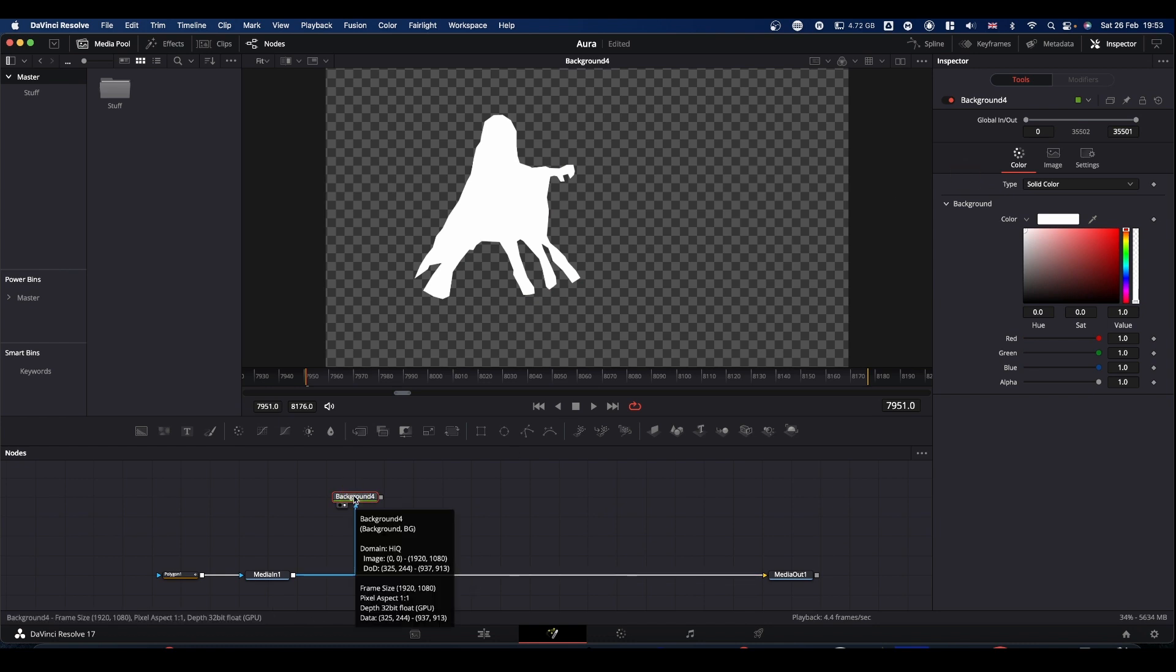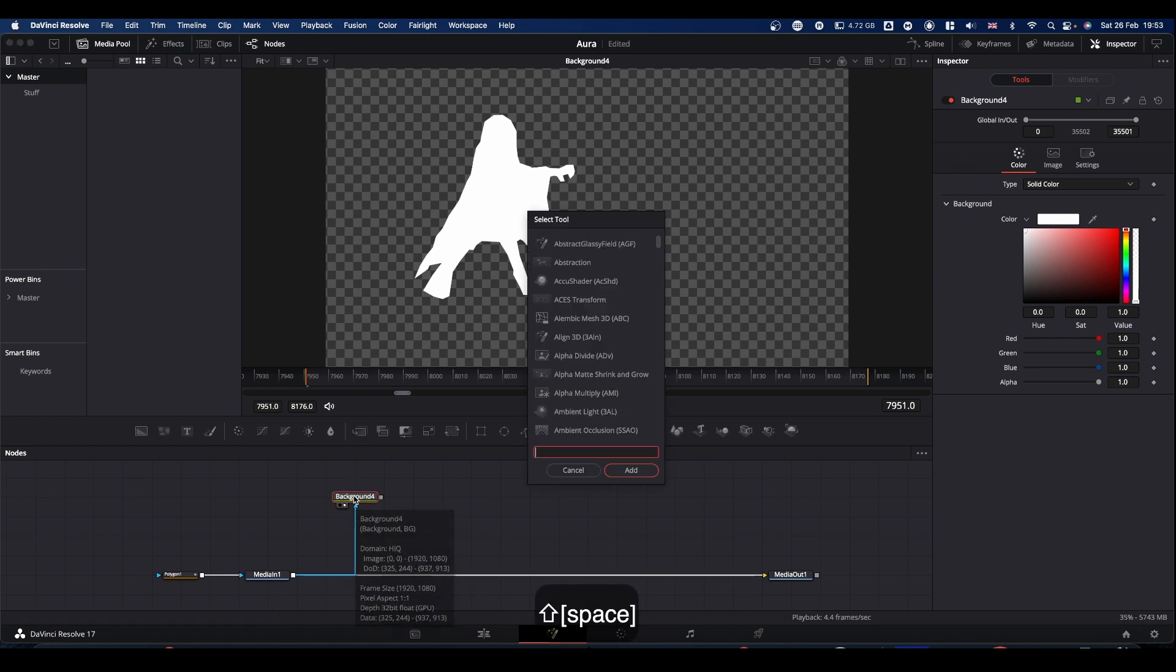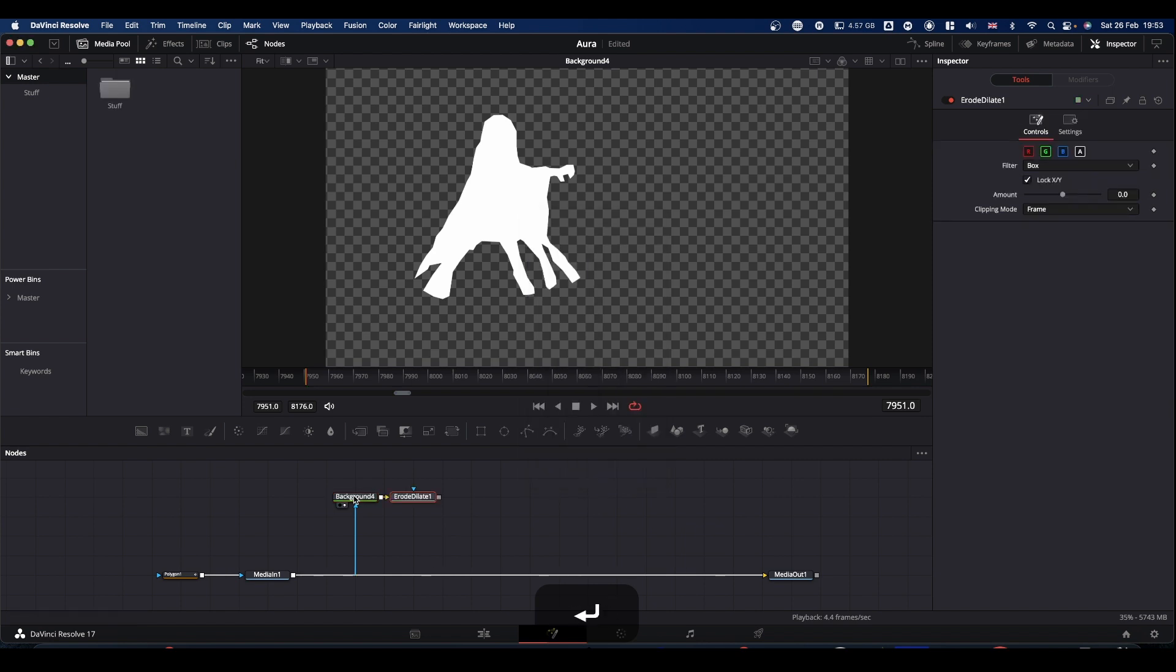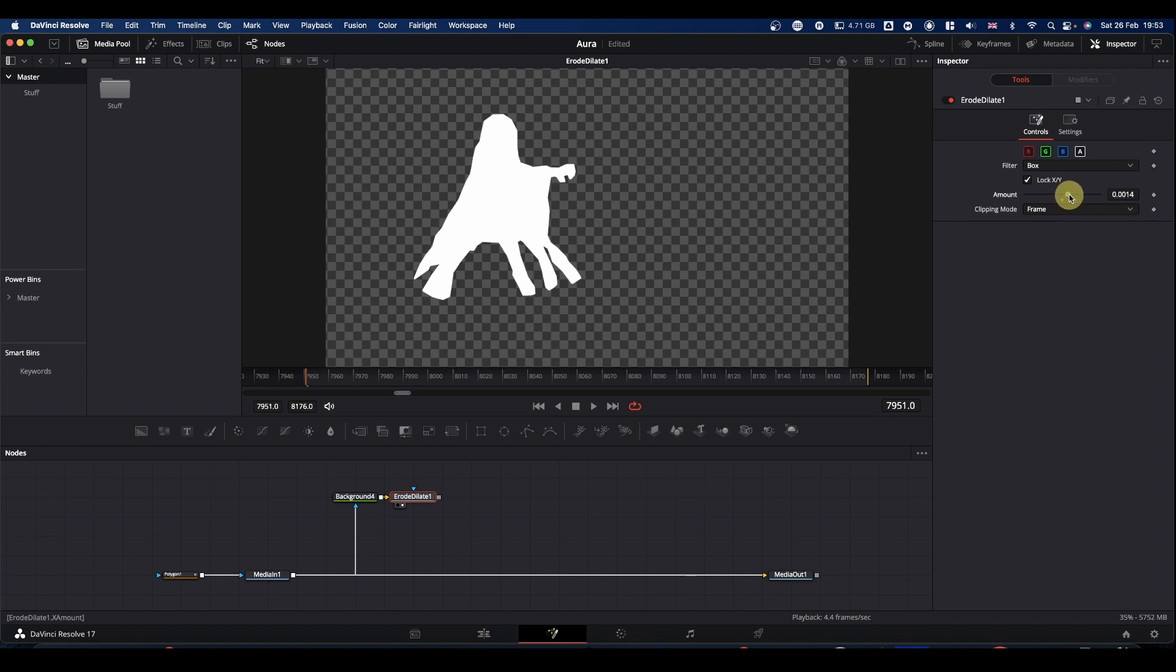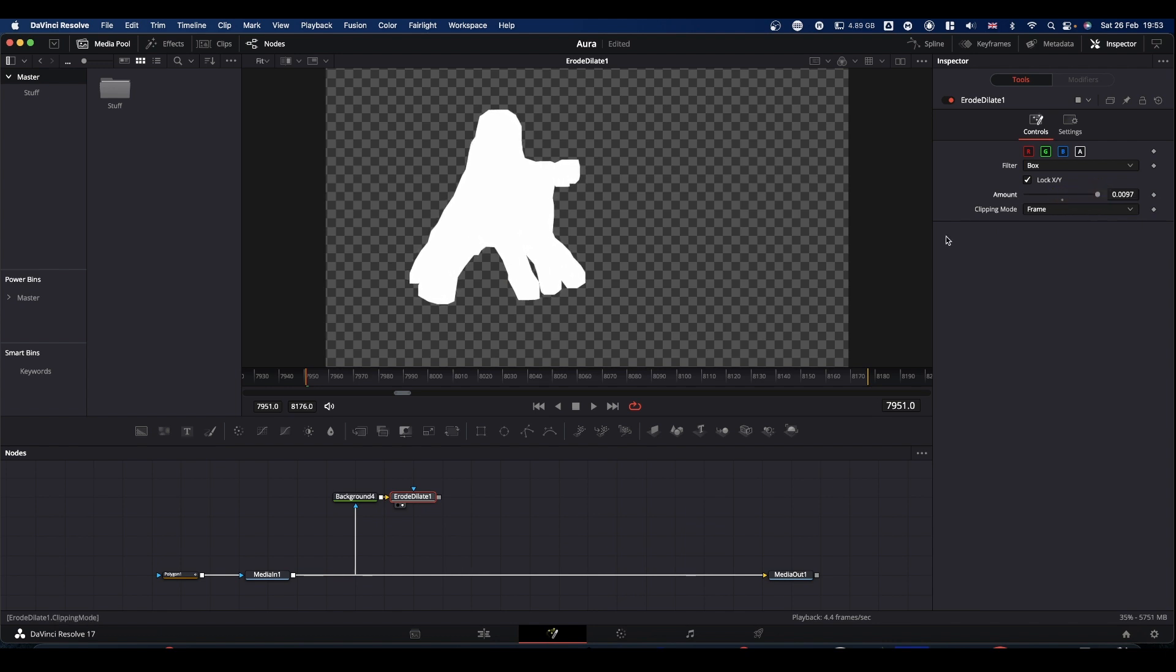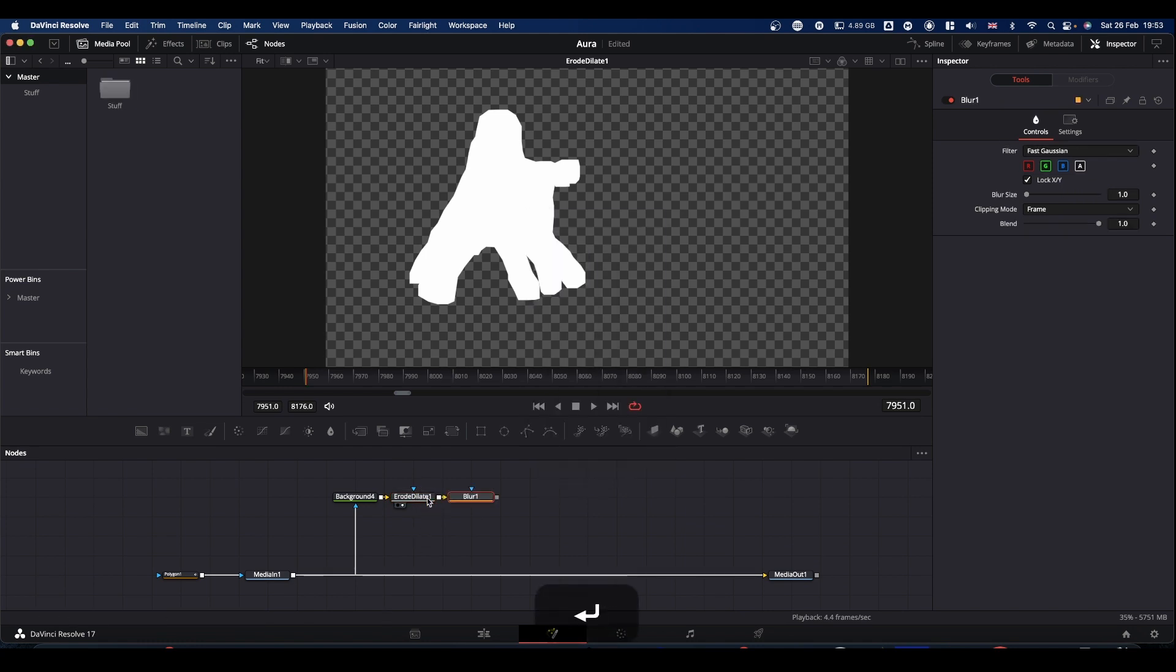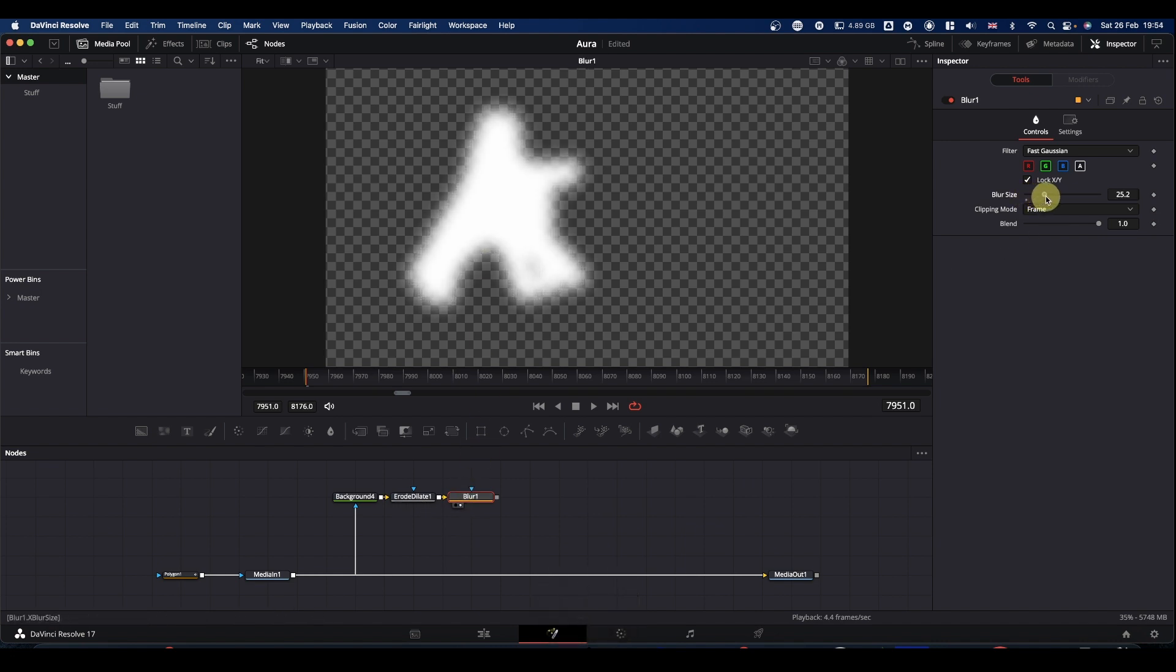Next we're going to go with an erode dilate node. This lets us increase the size of the mask like so. And from that we're going to go into a blur node which lets us add blur to the image.